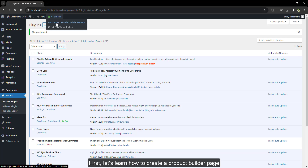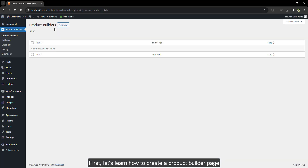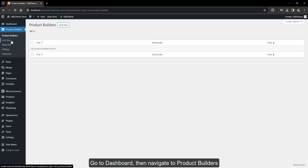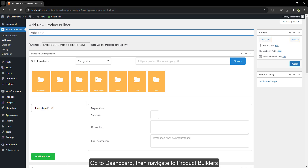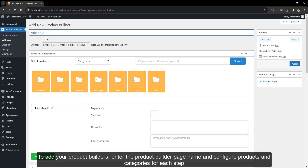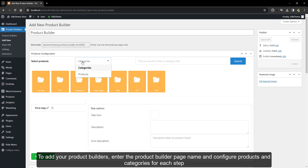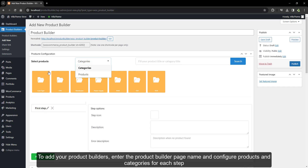First, let's learn how to create a product builder page. Go to the dashboard, then navigate to Product Builders. To add your product builders, enter the product builder page name and configure products and categories for each step.